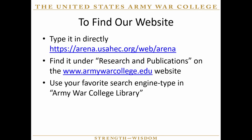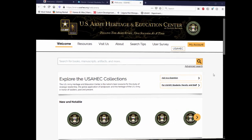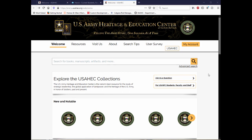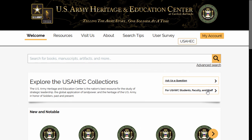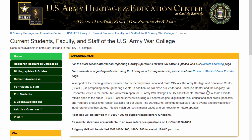Before we get started, users must know where to find our website. It can be found in multiple ways, all of which are listed on this slide. Once you have gotten to our basic search page, you should click on the button that says 'For USAWC Students, Faculty, and Staff.' This will take you to our War College landing page, where we can begin our basic searches.